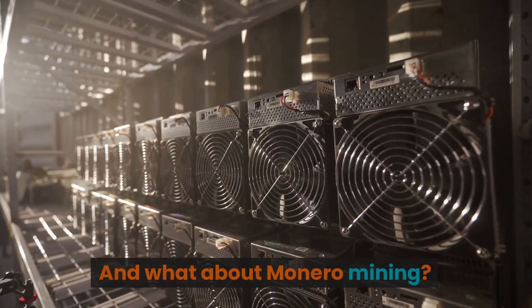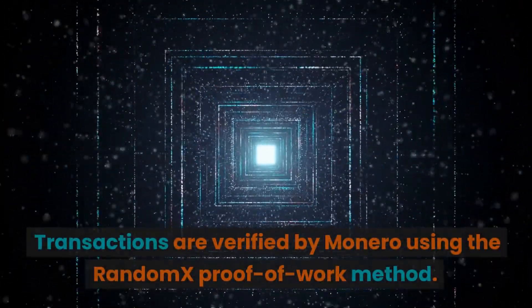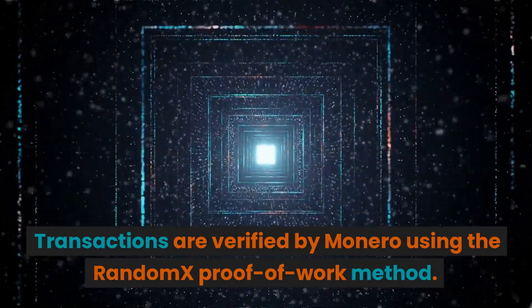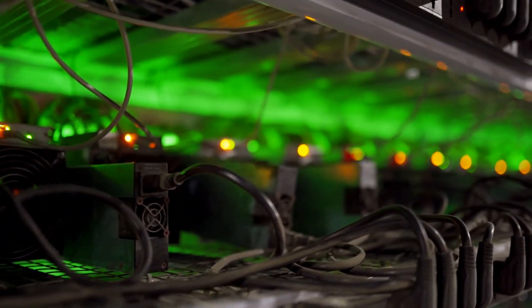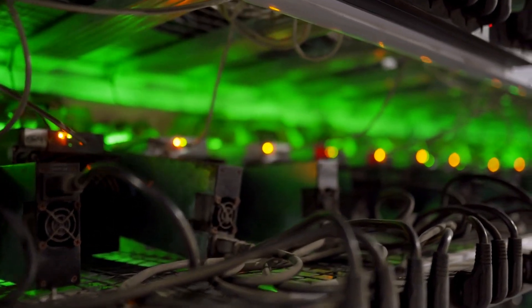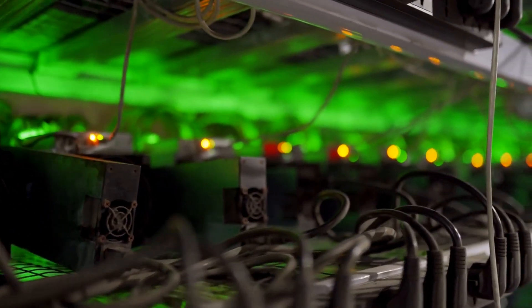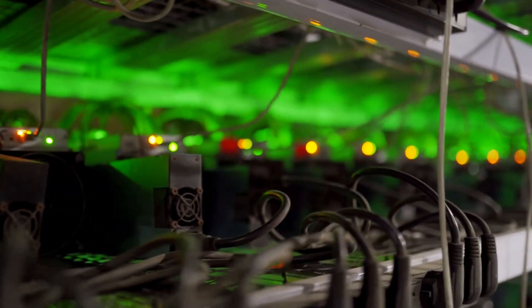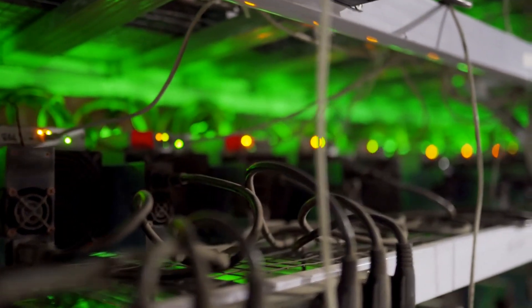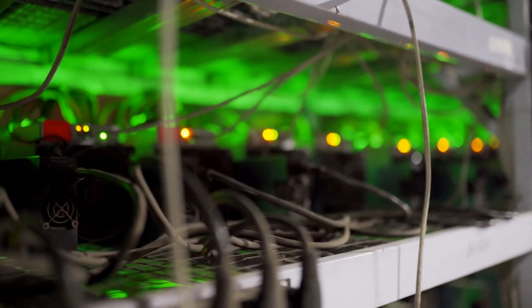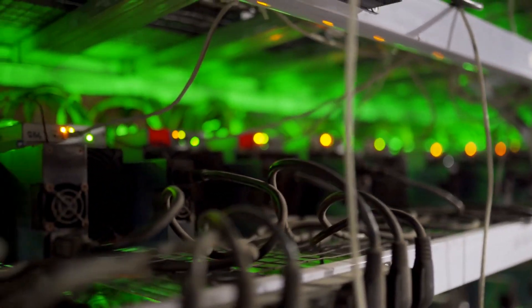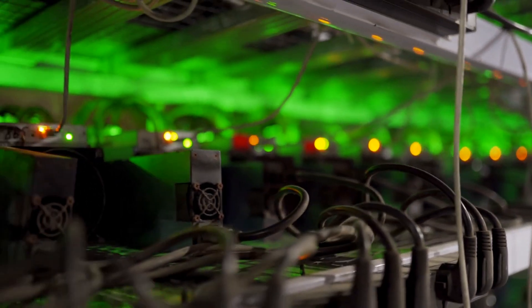And what about Monero mining? Transactions are verified by Monero using the RandomX proof-of-work method. In November 2019, the procedure was released to take the place of the previous algorithm, CryptoNight-R. The ASIC mining process, which is frequently used to mine other cryptocurrencies like Bitcoin, was intended to be resistant to both algorithms.